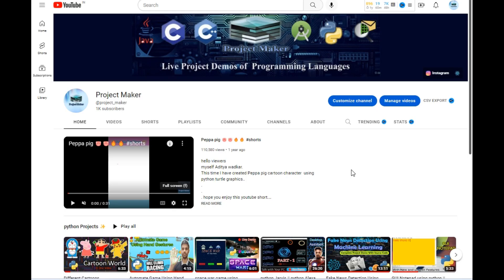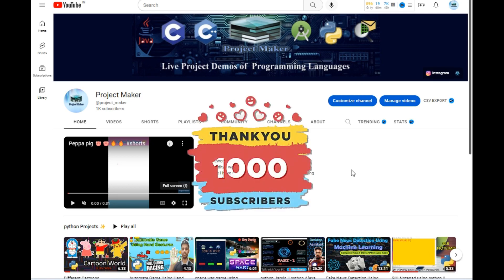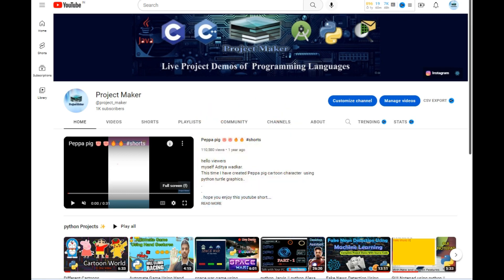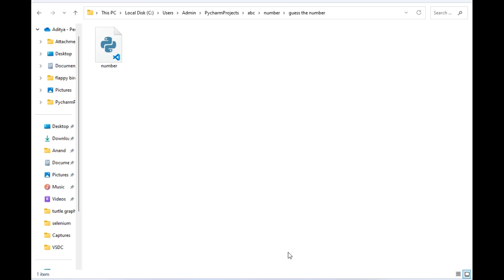Hello viewers, welcome to another tutorial by Project Maker. In this video I will be showing how we can code a Guess the Number game using Python. Guess the Number is a very basic game and every Python programmer should code it and play it for fun. So without wasting any time, let's start.